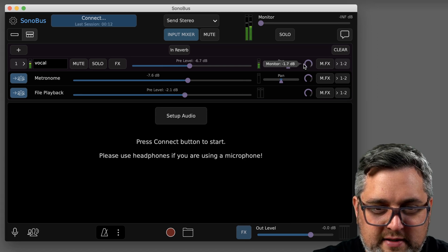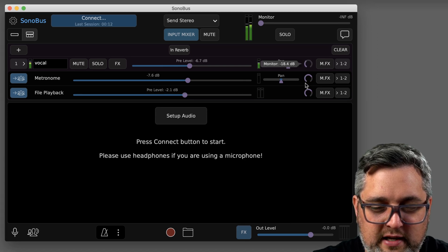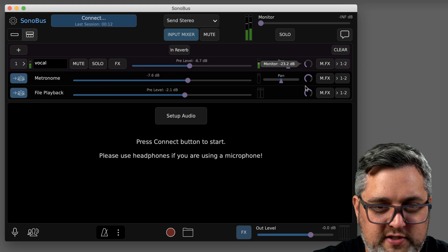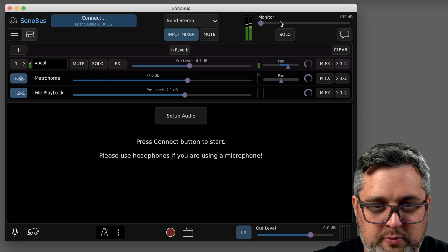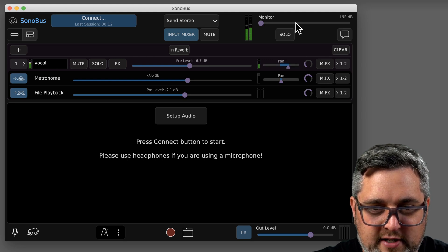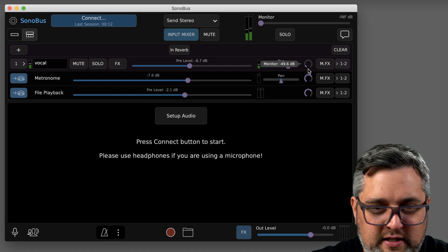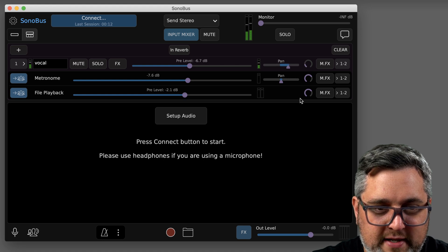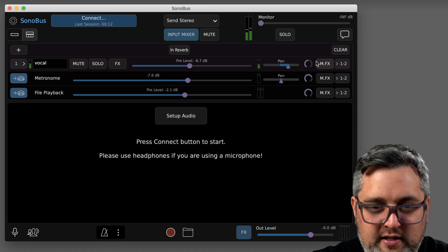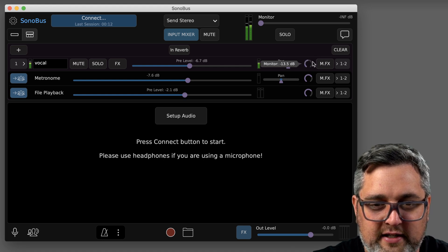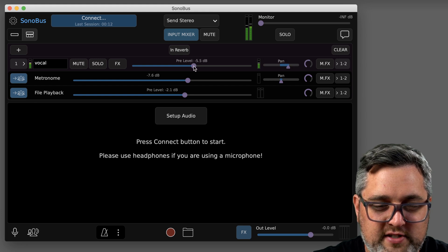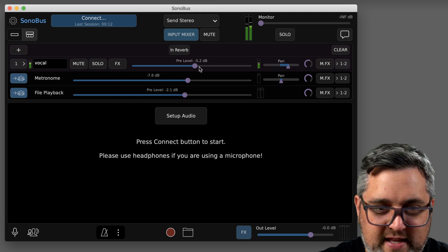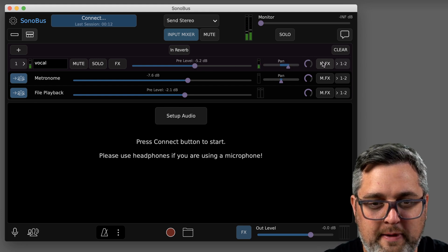The monitoring knob is going to be how you hear your signal to your headphones, assuming you have this monitoring master turned up. You can make your mix of all your different inputs here. Again, that's going to be just for what you hear. This volume over here is going to actually be the send volume to the other people.